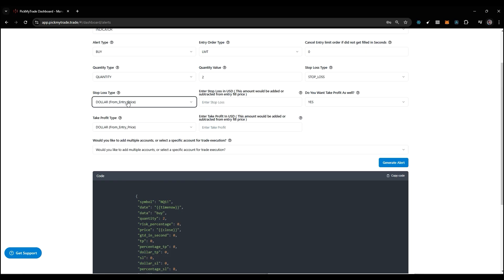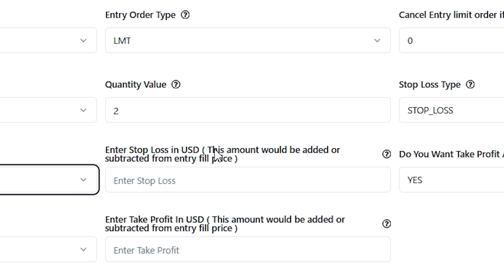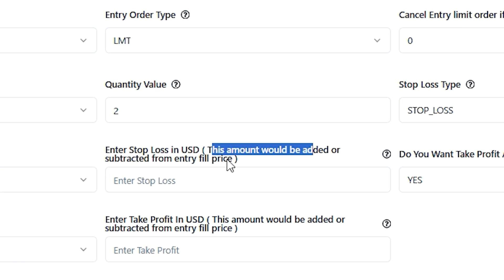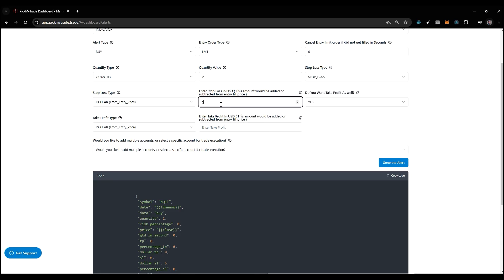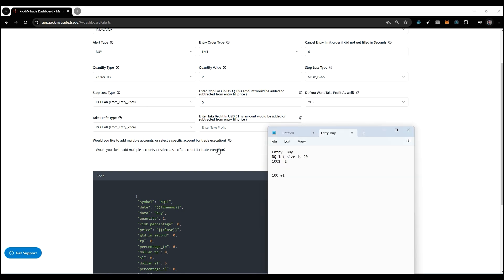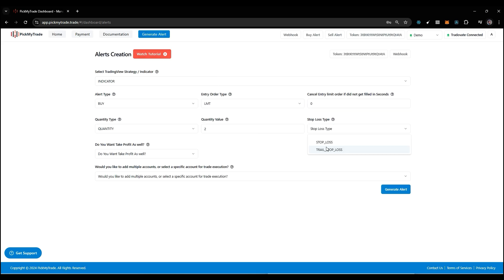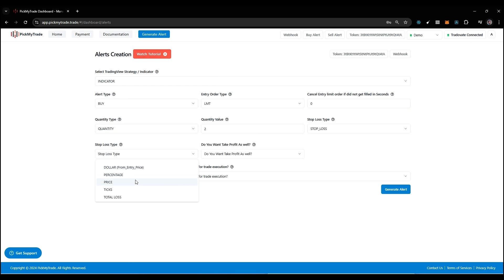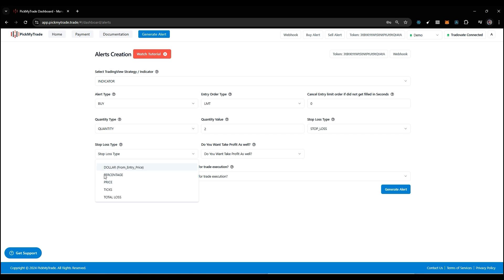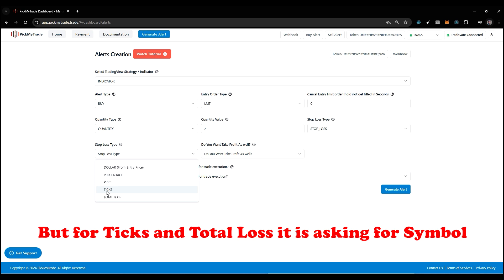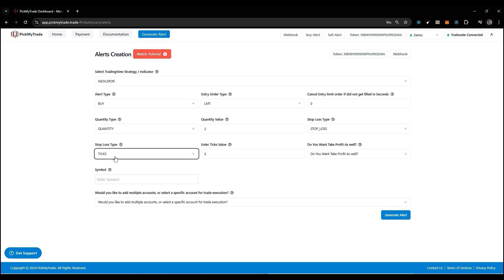Now we have dollar. Many people are confused about this dollar, so here we've mentioned: this amount would be added or subtracted from the entry fill price. If I place $5 here and your entry price is 100, your take profit is going to be 105, and your complete loss will be 5 into 20, where 20 is the lot size of NQ. One important thing: in stop loss type, for price, dollar, and percentage, it's not going to ask you for the symbol because we don't want tick size. But for ticks and total loss, it's going to ask you to select the symbol. Otherwise it will show you an error.